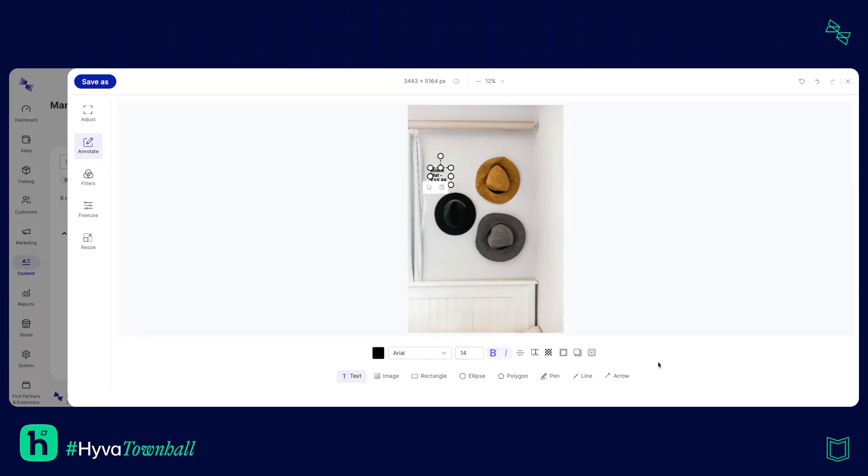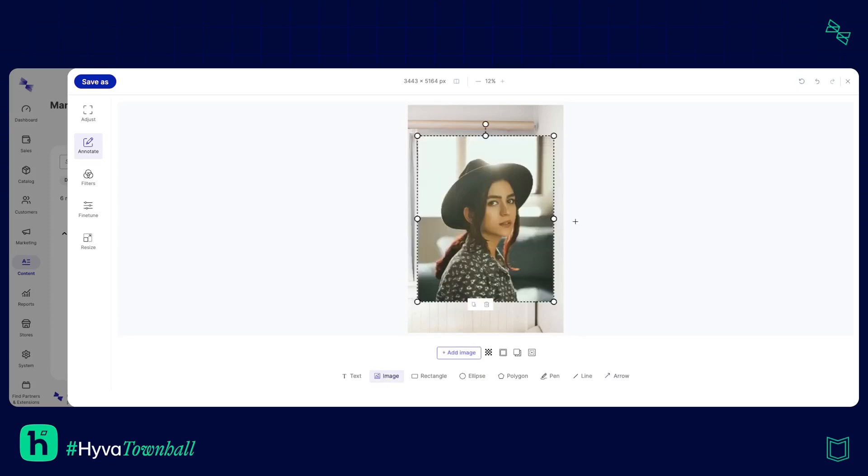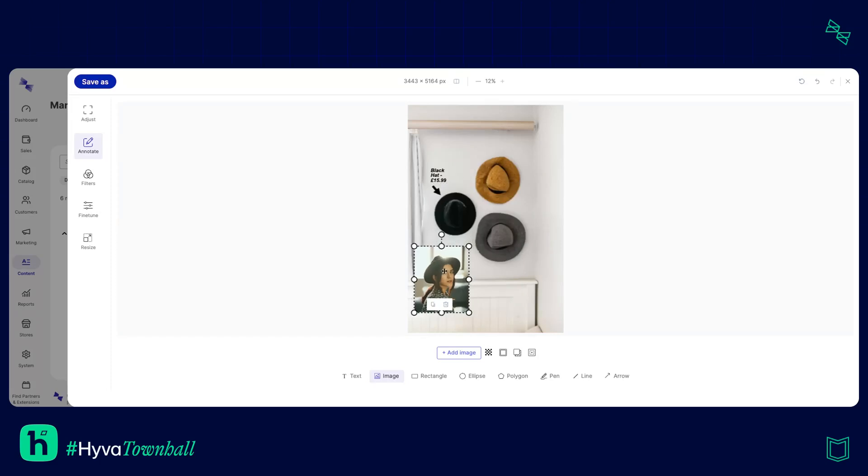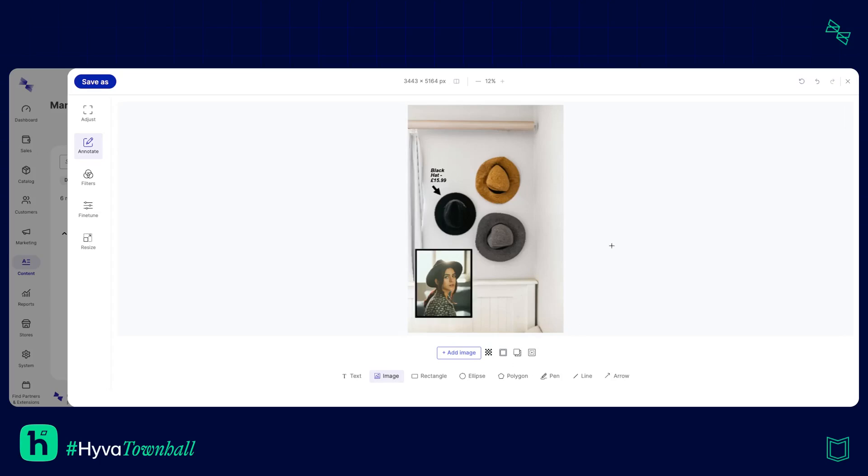There we go and then I'm also going to add an arrow pointing to the black hat so you know which one it is. It's right there. I can also add an image if I want to so I can pick from one of my other pictures of these lovely hats. Put that in there and then I want to add a border to that nice and thick. There we go. Perfect.